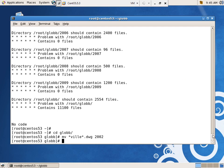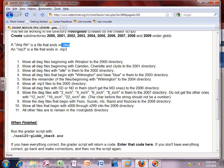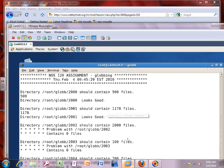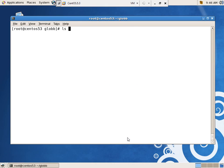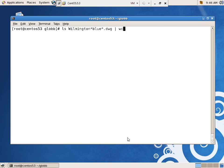Task 4 for 2003: only 100 files. The criteria is DWG files beginning with Wilmington that also have 'blue' in them. So `ls Wilmington*blue*.dwg` — the star can resolve to nothing, so it would match 'Wilmingtonblue.dwg'. That gives 100 files, and I move them to `2003/`.